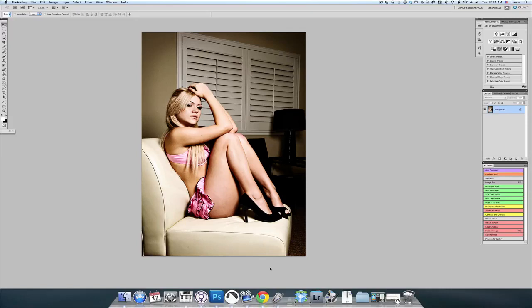Hey, this is Lance with SinfulKittyBoudoir.com. Let's say you wanted to change the color of your lighting from a photo shoot that you've already completed.